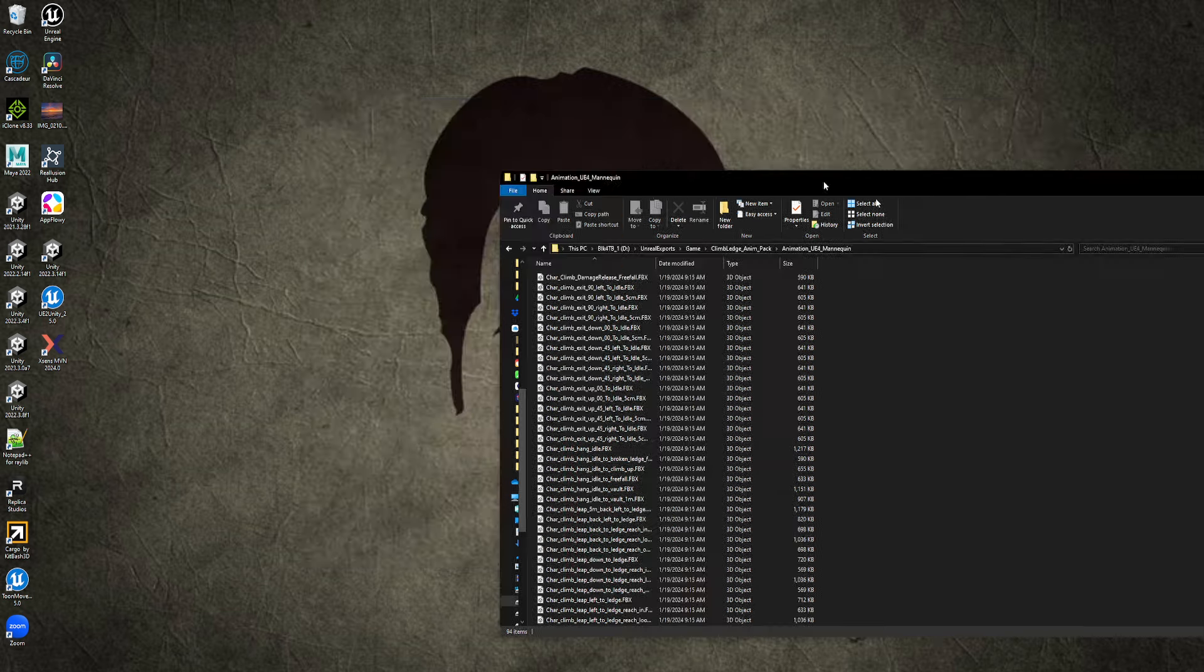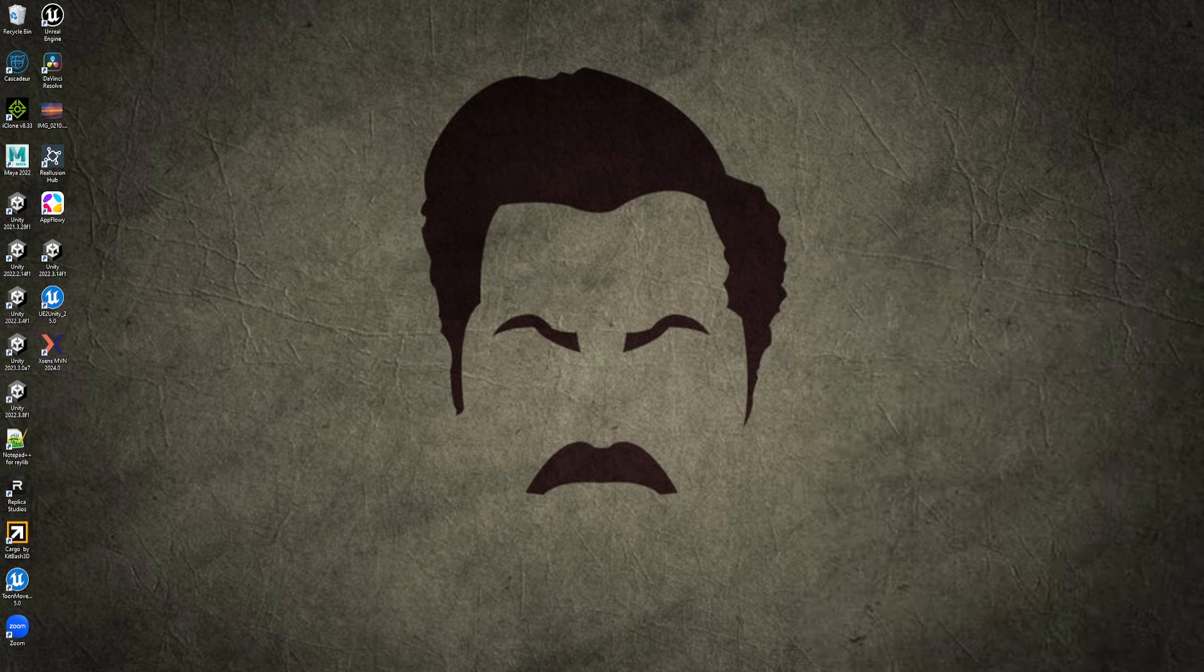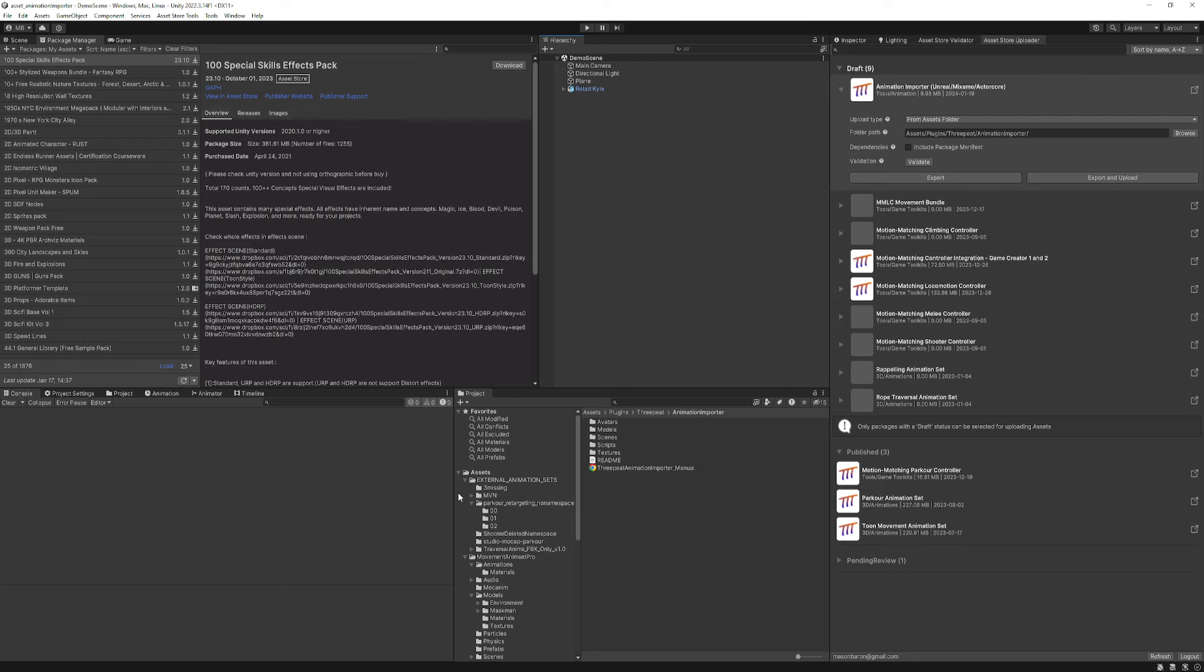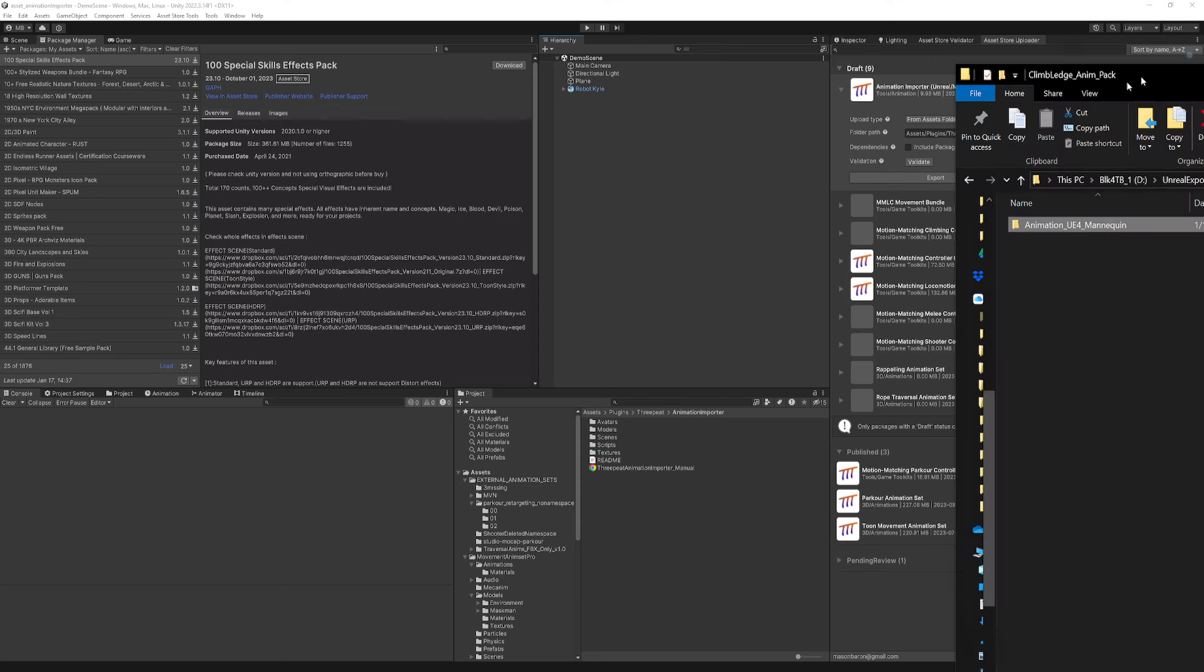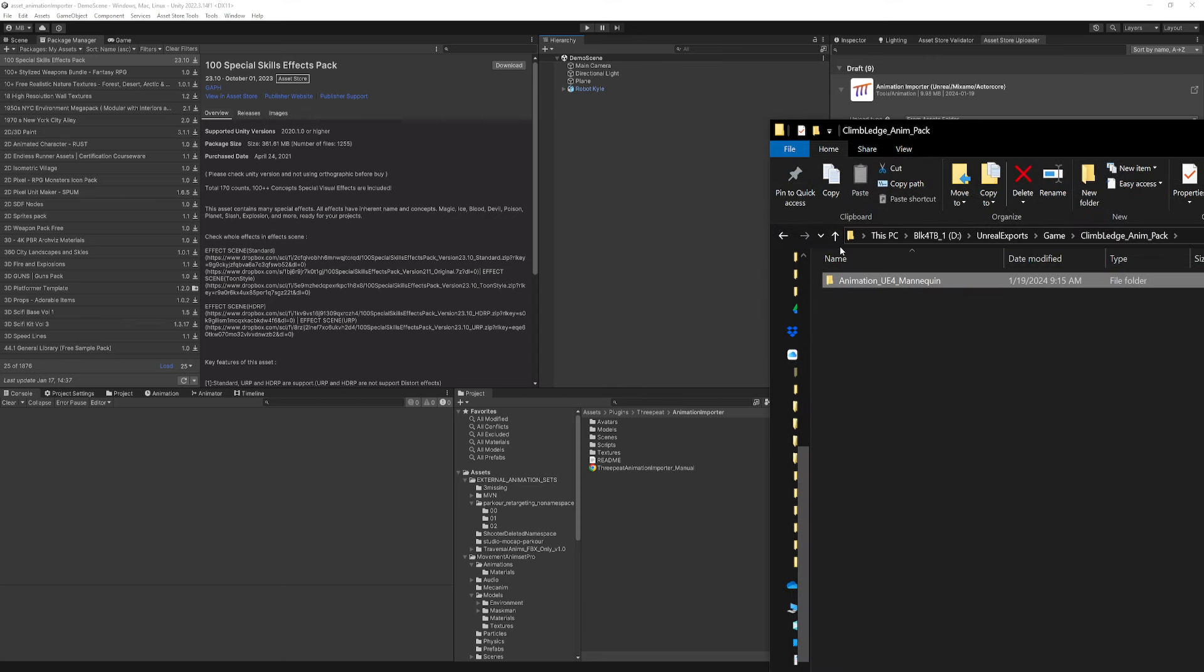And so now we'll take this folder, move it out of the way so I can bring up Unity. And then I will drag this folder. Actually, I can show it happening. Drag this folder into the External Animation Sets.